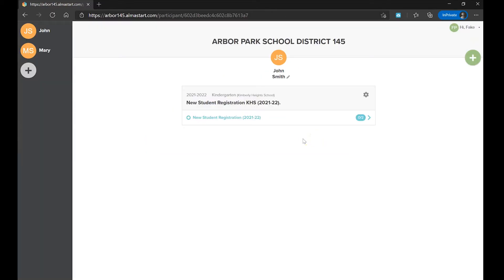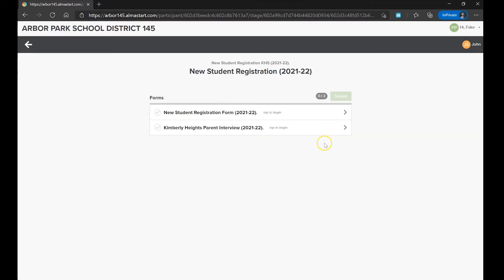You will be redirected to a page where you can access the forms that need to be filled out. Click here to access the forms. You are then redirected to a page that lists all forms that must be completed by the parent or guardian in order to complete registration. Please note that new Kimberley Heights students have two forms to complete — the New Student Registration Form and the Kimberley Heights Parent Interview — while all other schools just have one, the New Student Registration Form. Click the form to begin filling it out.